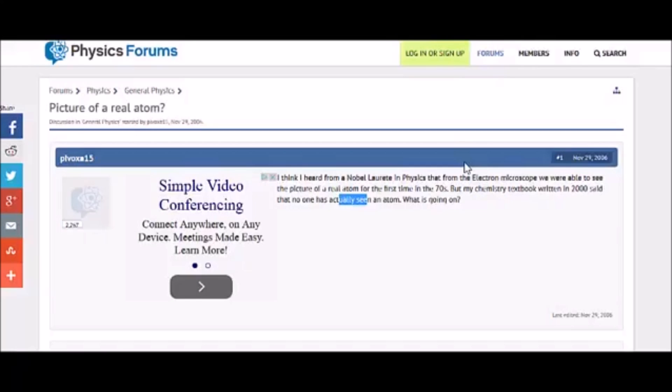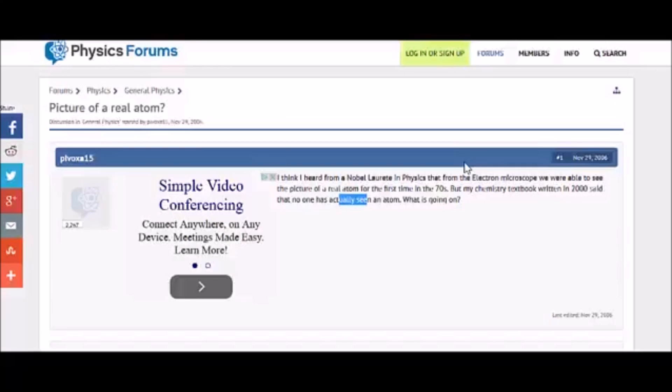You know what I mean? That doesn't make any sense. It's like, if I can't see a black hole, how can I measure it 300 trillion miles or whatever, light years? You know what I'm saying?